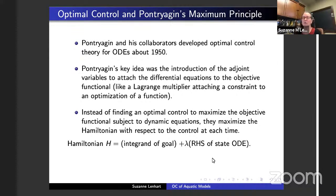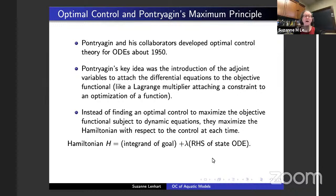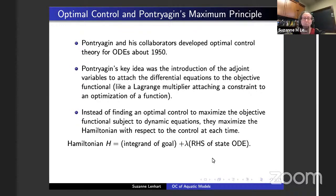In one case today I'll be talking about ordinary differential equations, but the other cases are partial differential equations. If you're in the ordinary differential equation case, you can use Pontryagin's maximum principle, which was developed around 1950. The idea is that you're trying to find an optimal control to maximize an objective functional, but you can convert this to looking at a Hamiltonian and maximizing it with respect to the control. That Hamiltonian involves the integrand of the objective functional. The lambda, called an adjoint function, attaches the right-hand side of the state ODE. The adjoints are like Lagrange multipliers attaching the constraints to the optimization, representing how the goal is affected by the states.